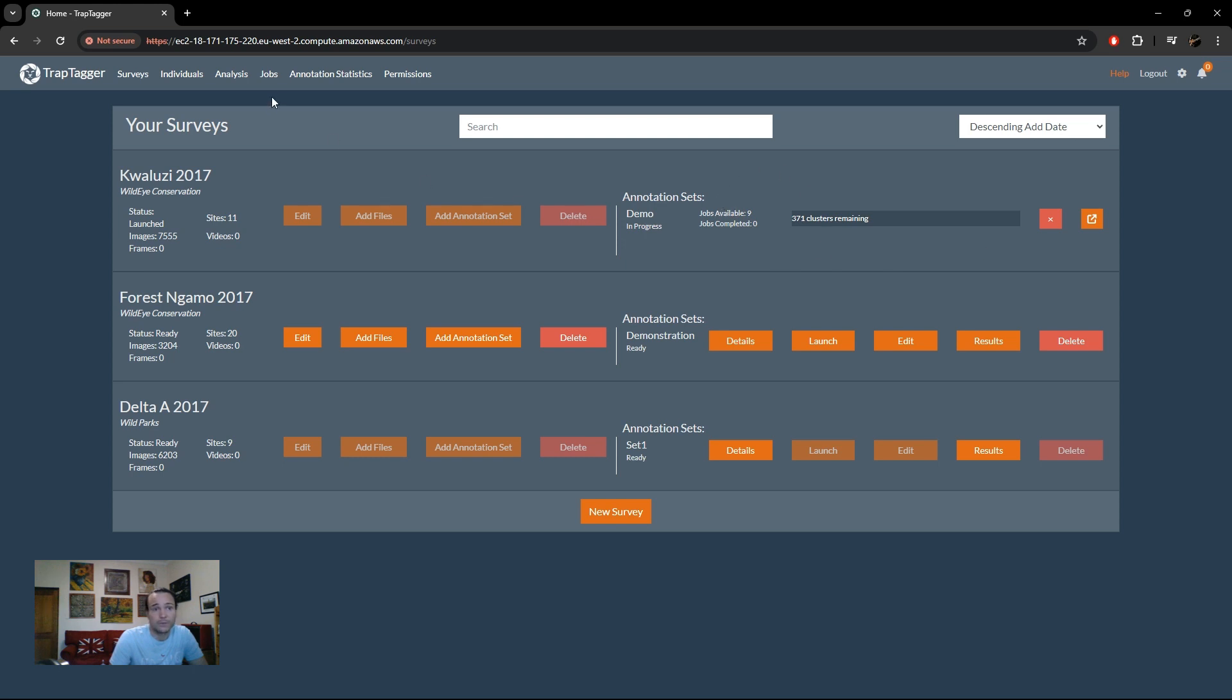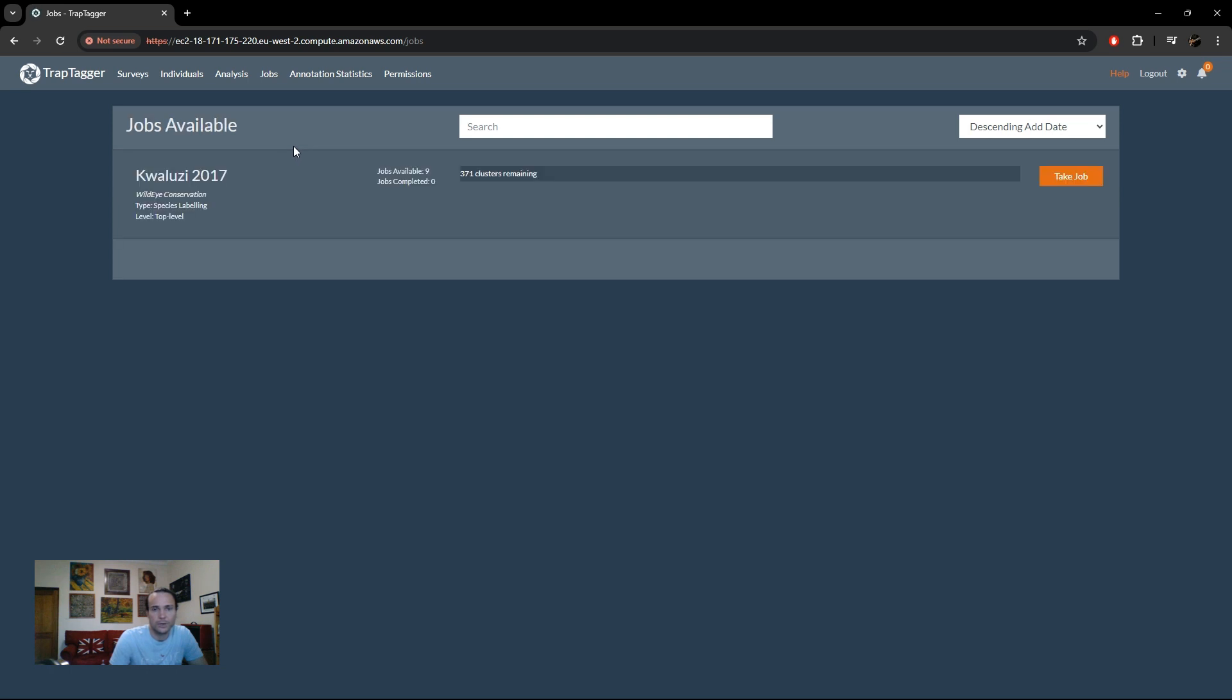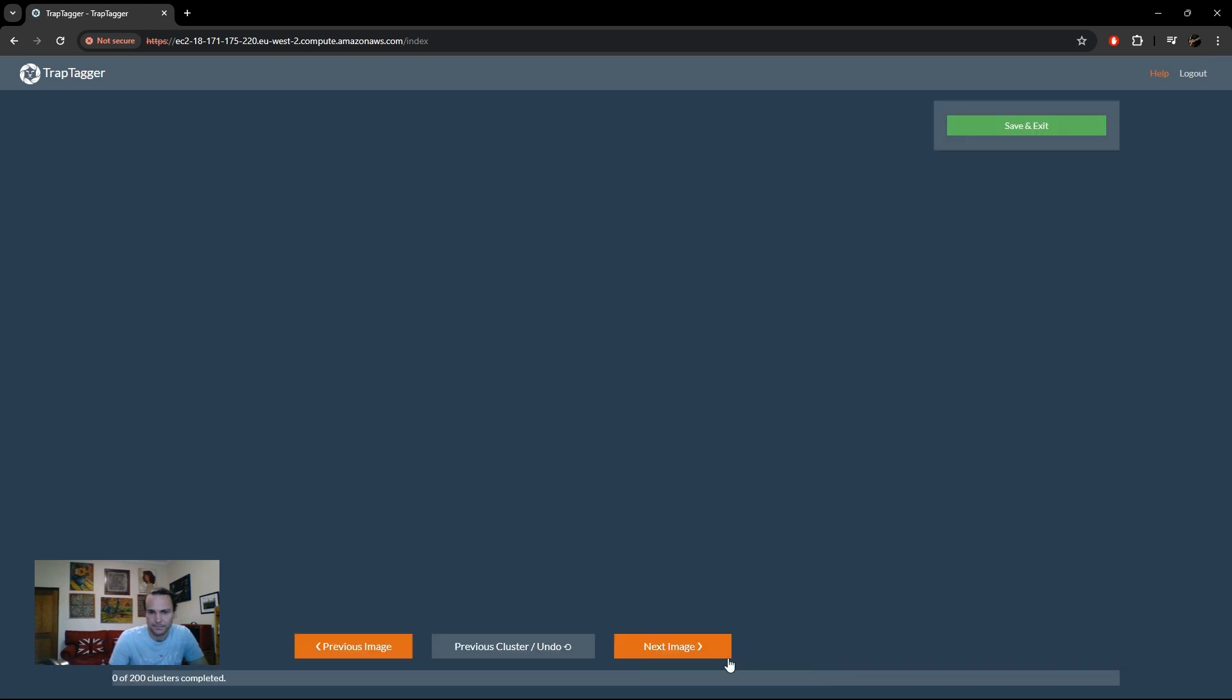Now it's ready to annotate, so we can go to the jobs page and you'll see that it's shown there as well. There it is, Kwaloozhi. We're doing top level species labeling. All we need to do is simply click take job and it'll take us to the annotation interface.